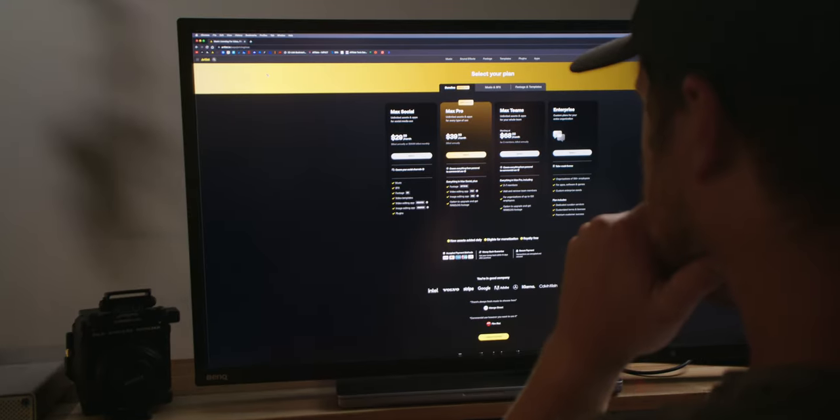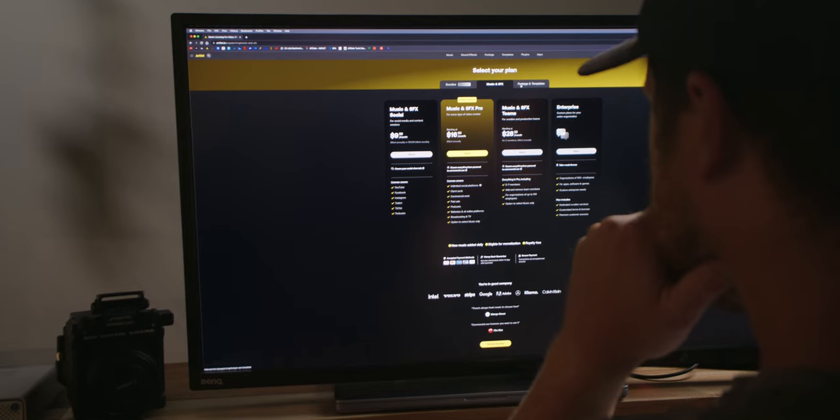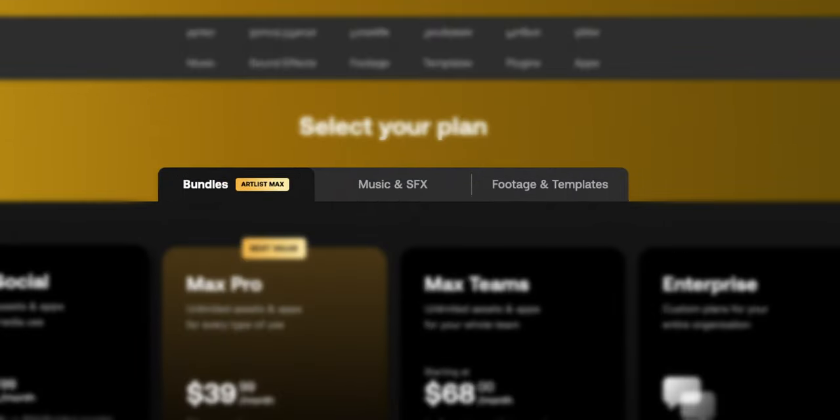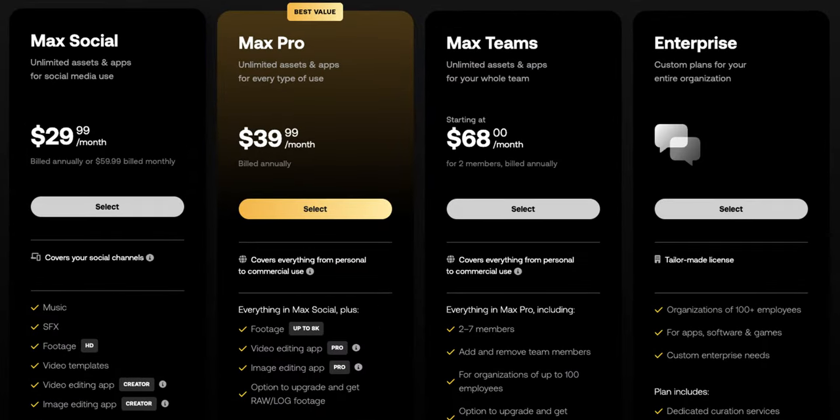If you clicked on this video, chances are you've heard of Artlist and maybe even went to artlist.io to subscribe, and then you saw all the options, got overwhelmed, and thought: which plan should I choose? I'm going to walk through my thought process and which plan I recommend for most people, and also what I'm using and why. If you head over to artlist.io and find yourself at the pricing section, you're greeted with a couple of different tabs, and under those tabs you have a couple of different options. You have Artlist Max, which covers everything, and then Music and Sound Effects, and then Footage and Templates.